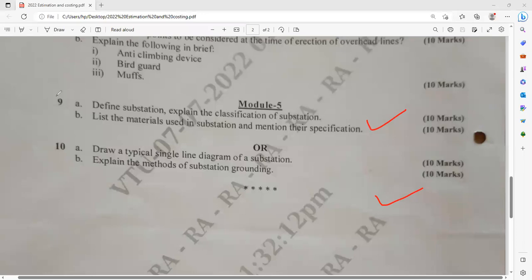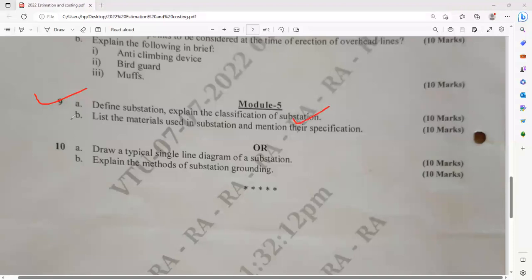From the last module, all the questions are very simple. Define substation — you have already studied substations when learning about electrical power generation and economics in third or fourth semester. Classification of substation carries 10 marks. List the materials used in the substation and mention the specifications — any substation can be taken, maybe 66 kV or 220 kV. Prepare the checklist.